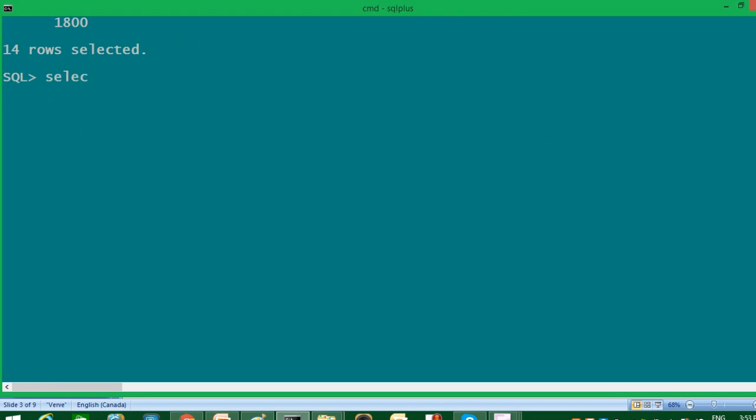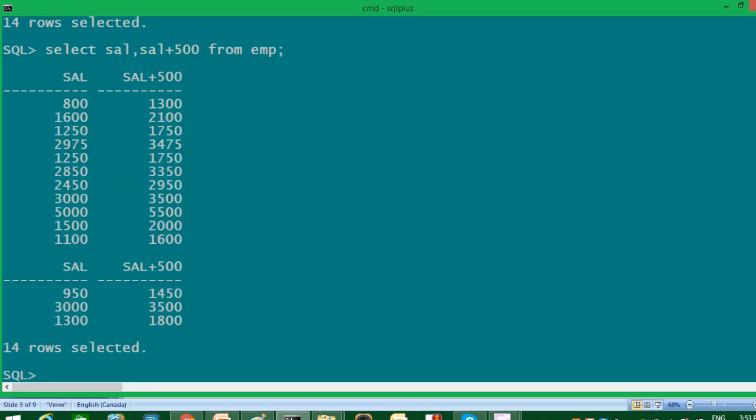So I will write, select salary, salary plus 500 from EMP. Here you can compare original salary with the salary we got after manipulating it. So my original salary is 800 and after adding $500 into it, it becomes $1,300 and so on. So this is how you can implement arithmetic operators.